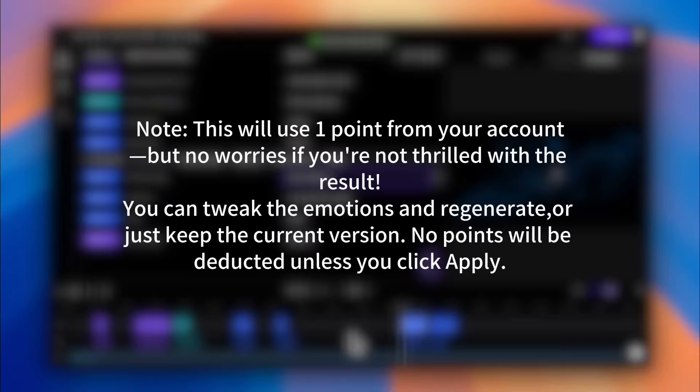Note, this will use one point from your account, but no worries if you're not thrilled with the result. You can tweak the emotions and regenerate, or just keep the current version. No points will be deducted unless you click Apply.